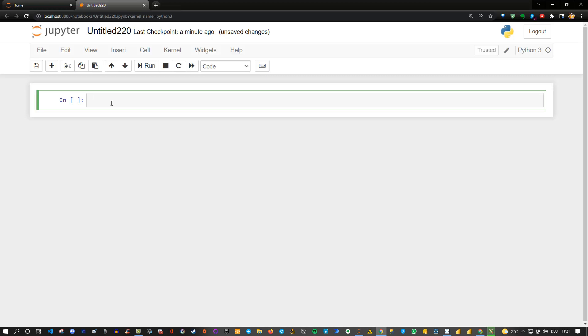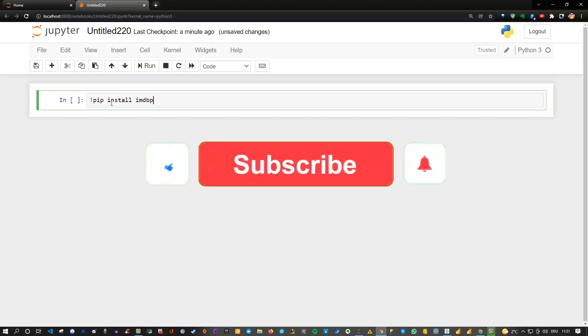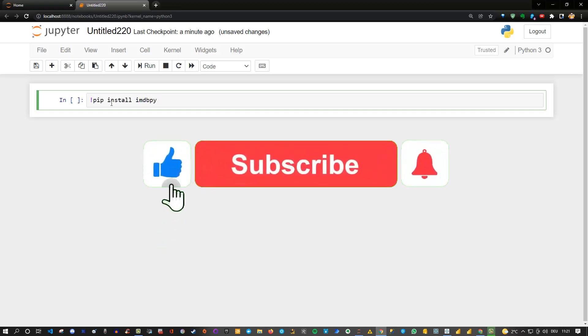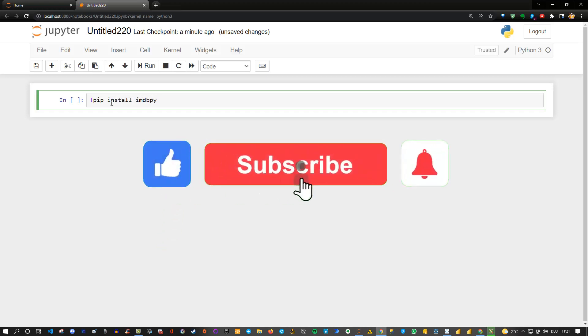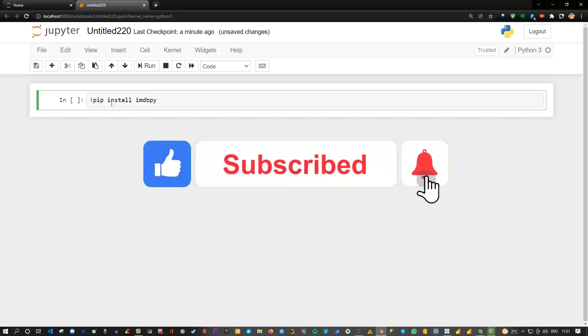If you have not installed it you need to run the command: pip install imdb and then py. So that is basically the library.